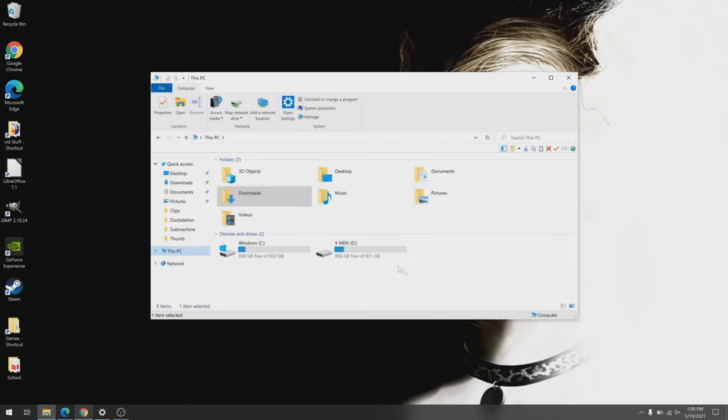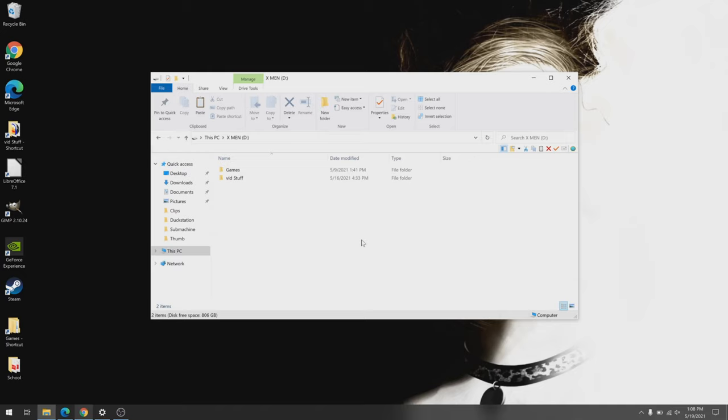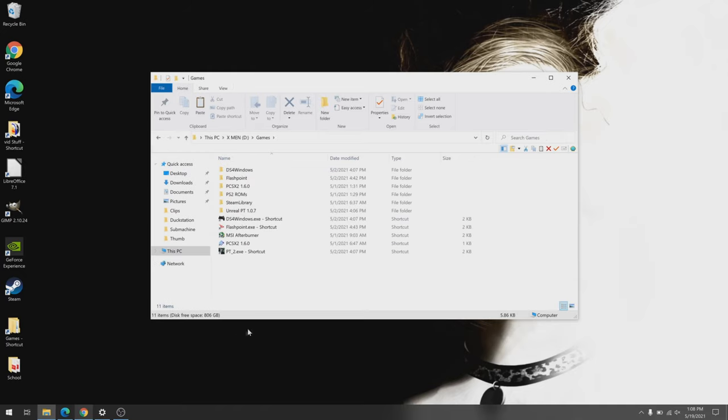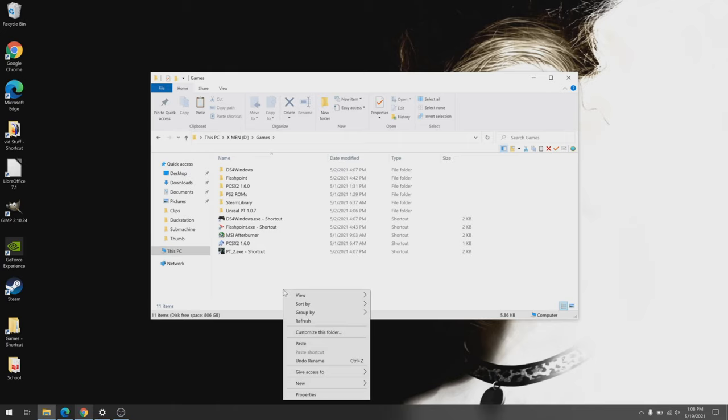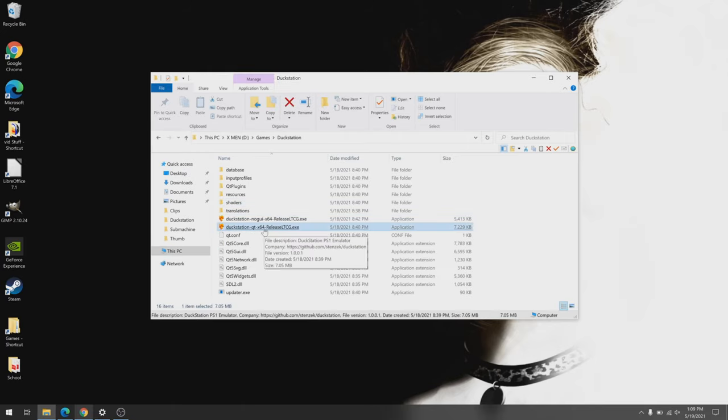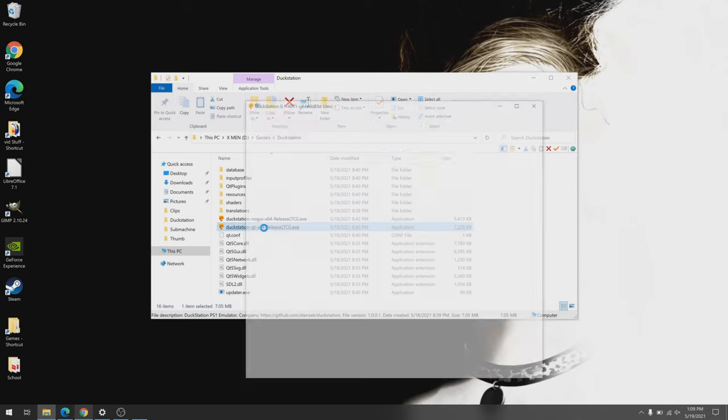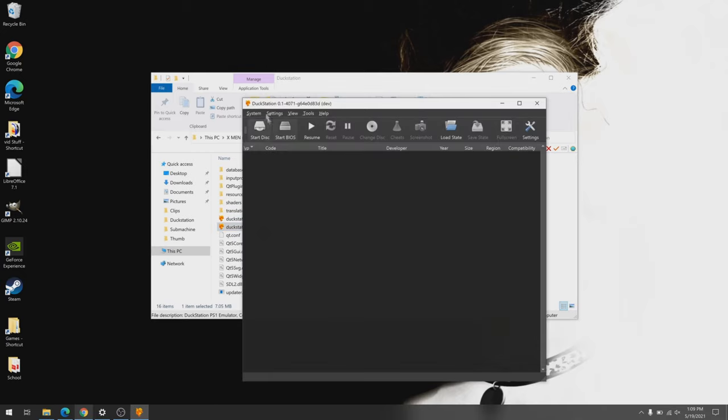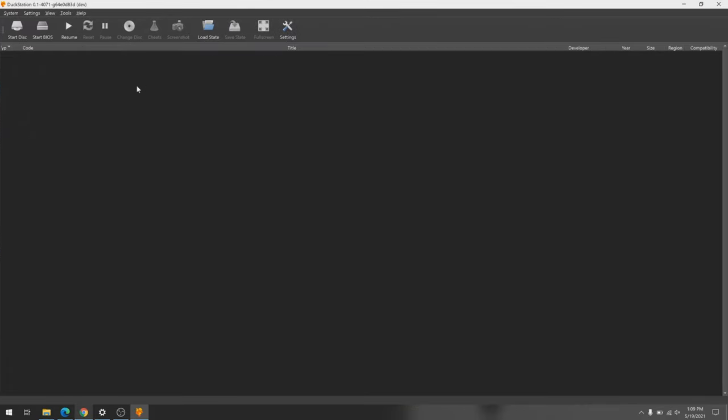Once you're done, make sure you allow it to get past your antivirus. Just move the file wherever you want to store DuckStation on your computer and unzip it and you're almost done. Once downloaded and extracted, you can launch the emulator with DuckStationQTX64ReleaseLTCG.exe. It's a mouthful, I know, but that's just the file you need to launch.